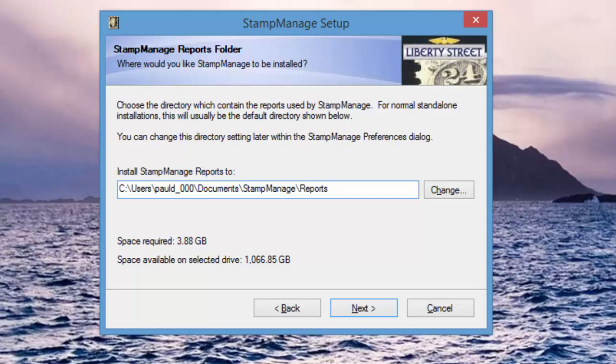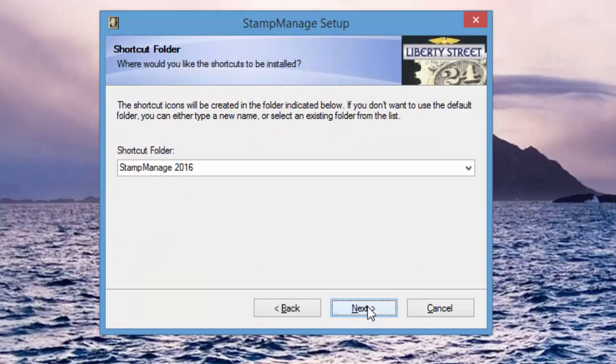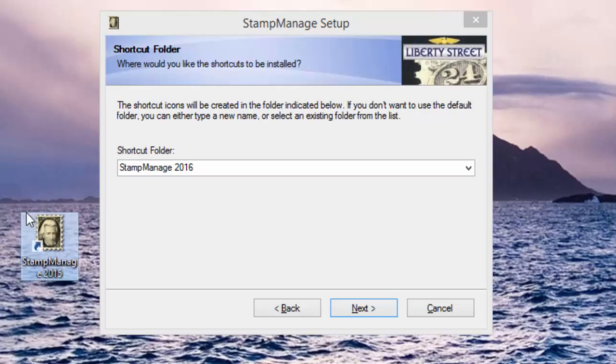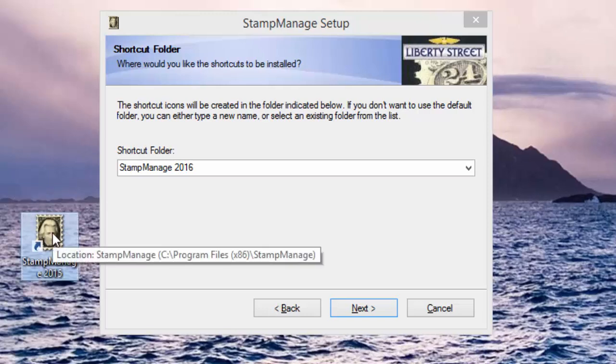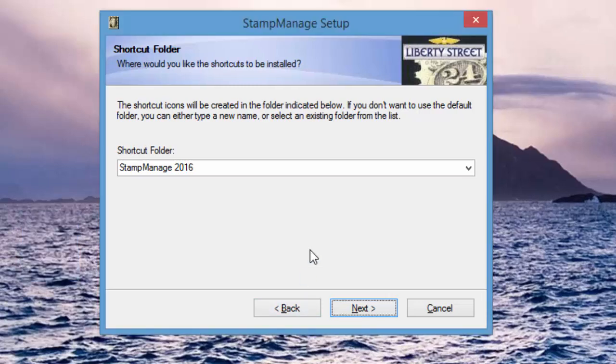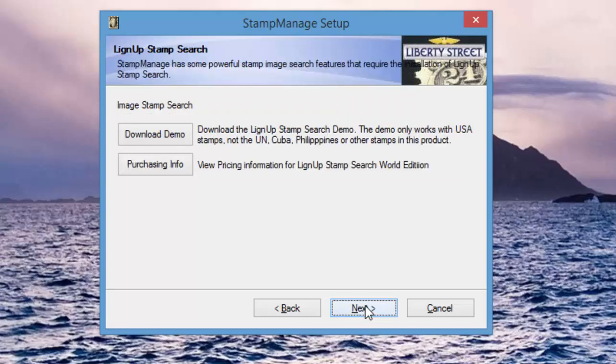Shortcut folder: StampManage 2016. In this edition, what we've done is if you got previous folders and icons for StampManage, like if you still have the StampManage 2015 icon which I see right here, it's going to replace this with 2016, and so you shouldn't have two icons sitting around which was the case in some previous versions.